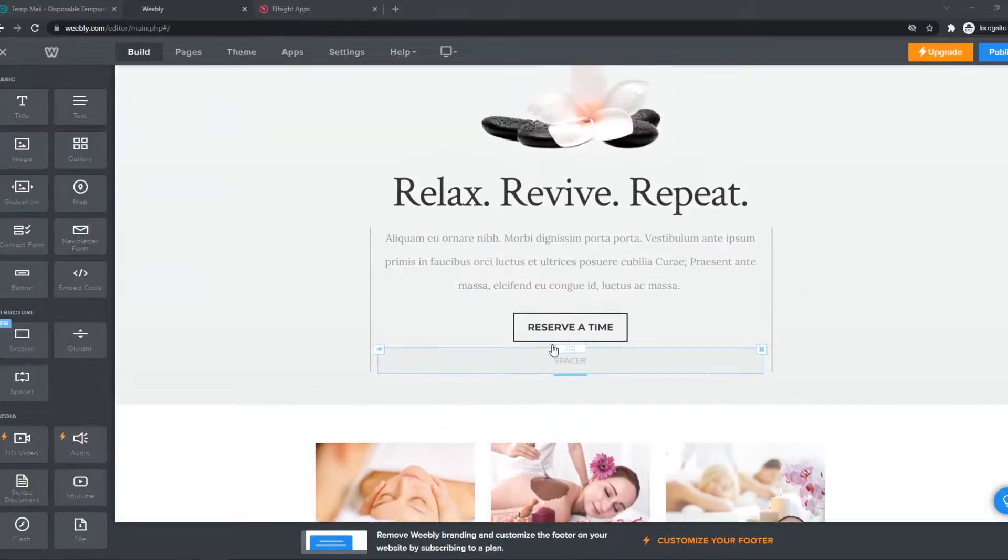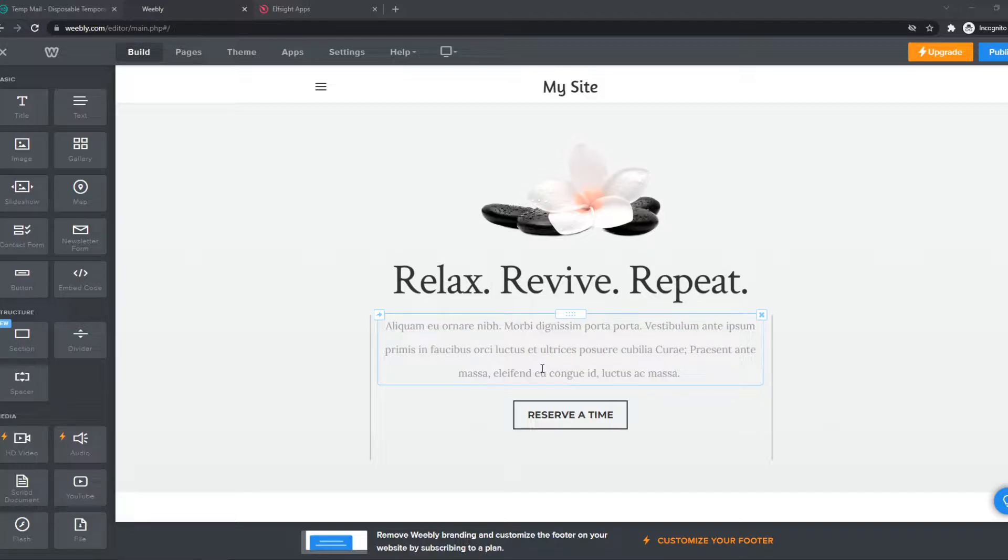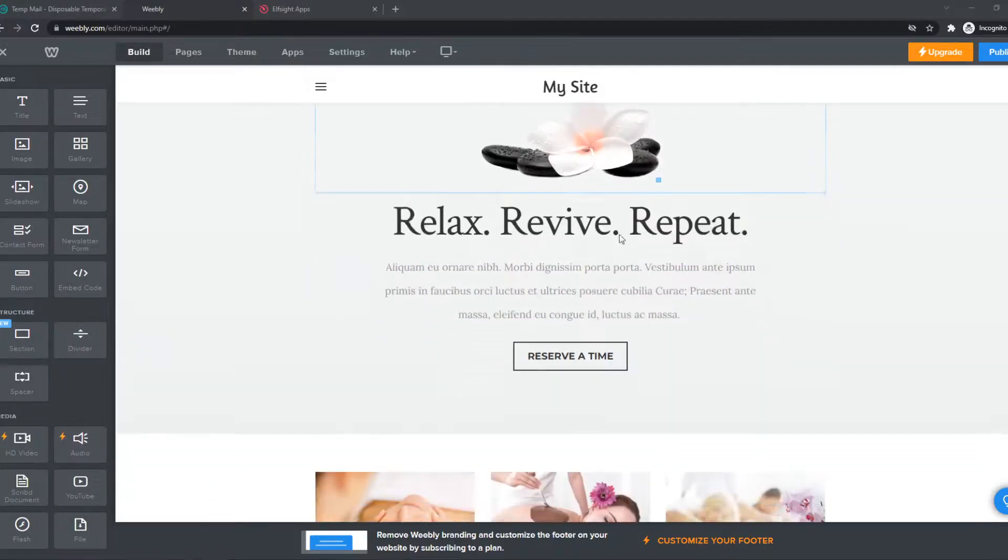In this video, I'm going to show you step by step how you can add a live chat to your website on Weebly. As you can see, this is my Weebly website and this is the editor.